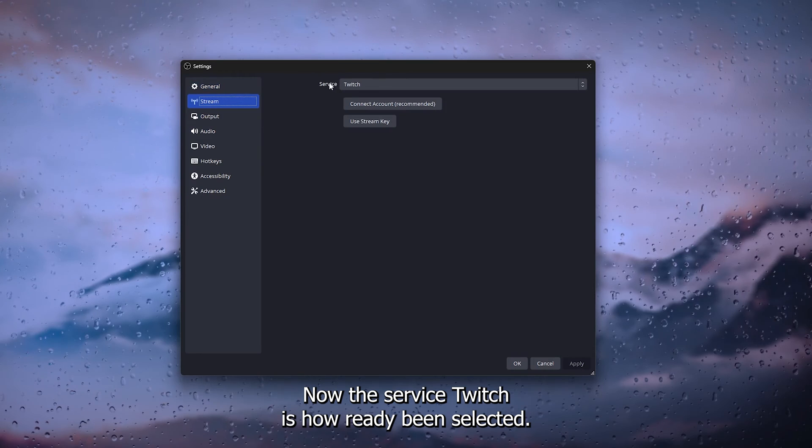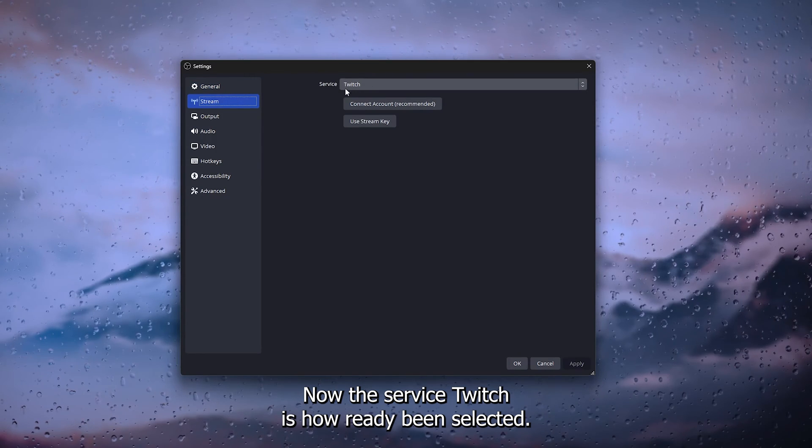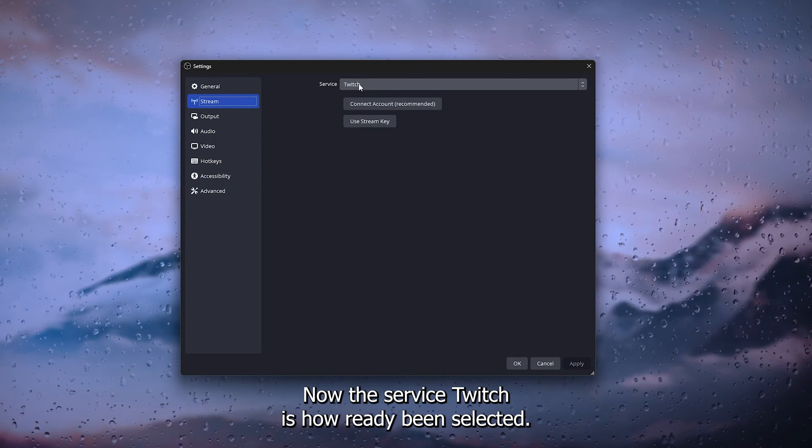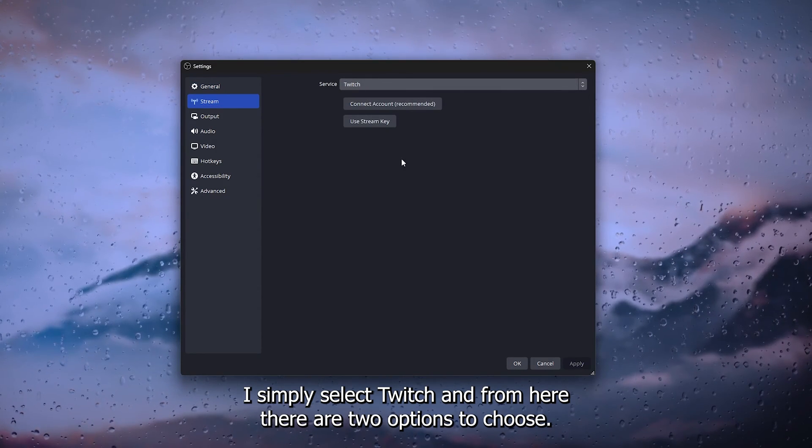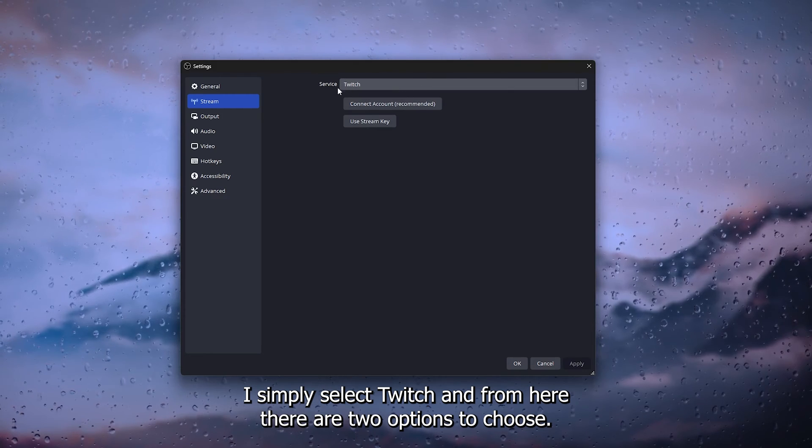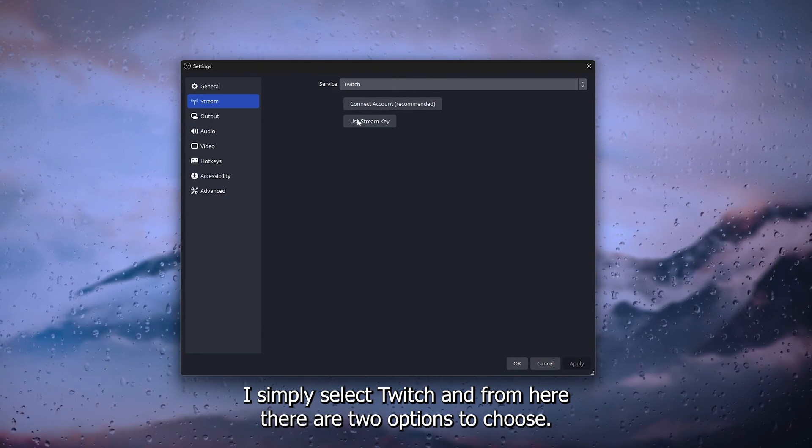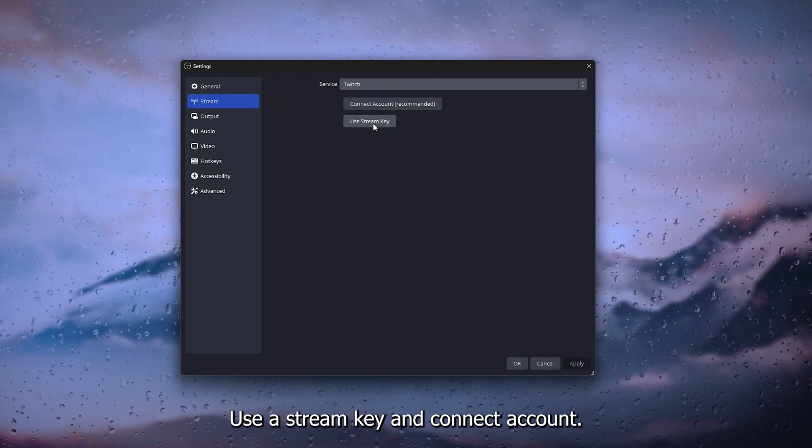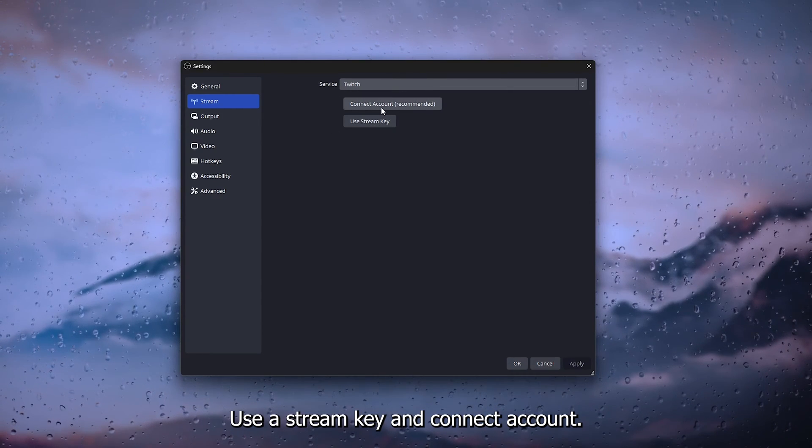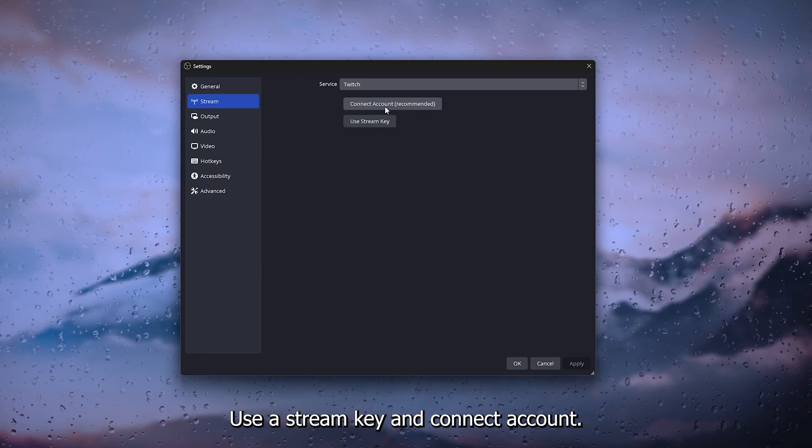The service Twitch has already been selected. Simply select Twitch and from here there are two options to choose: use a stream key and connect account.